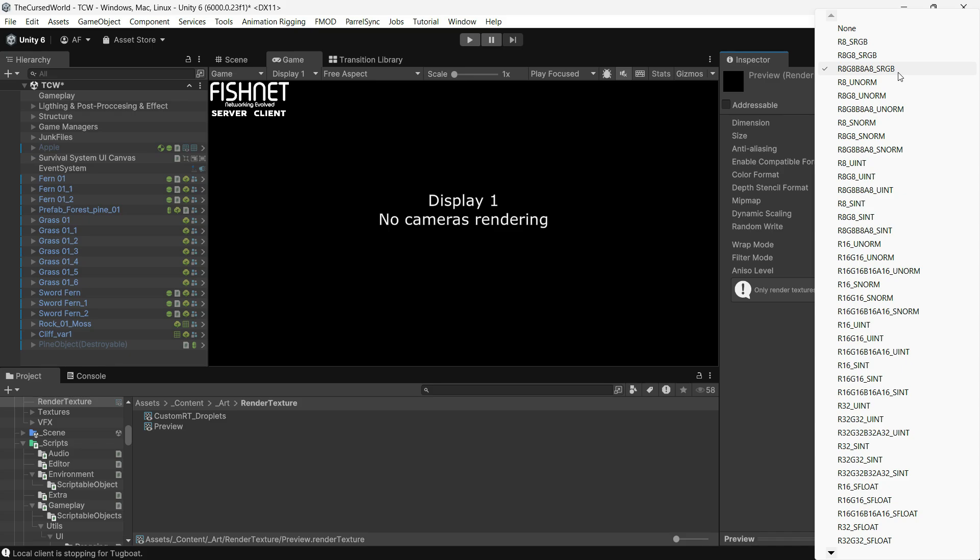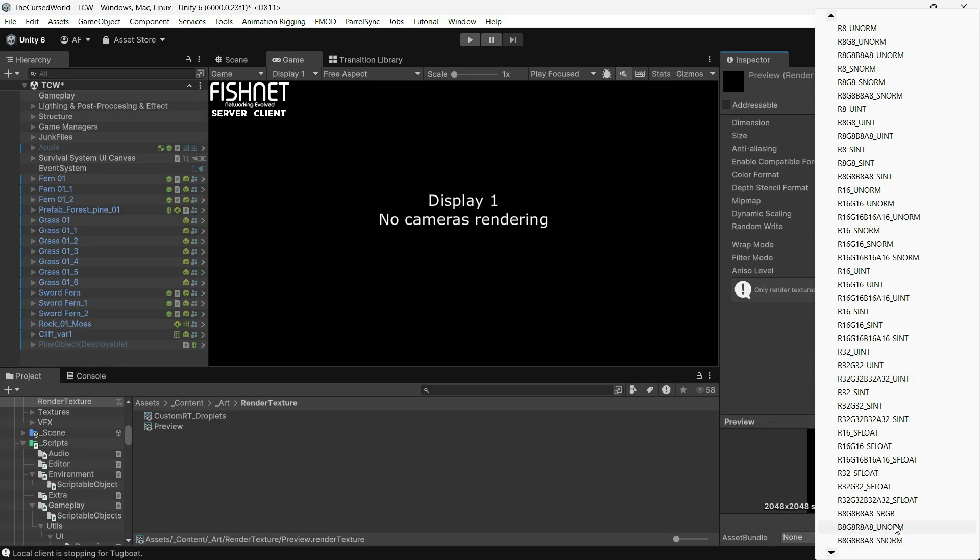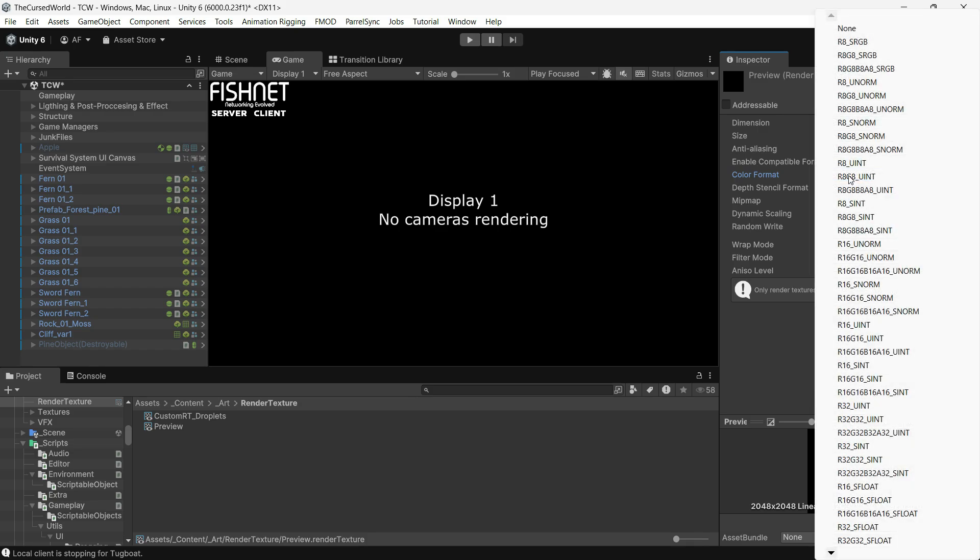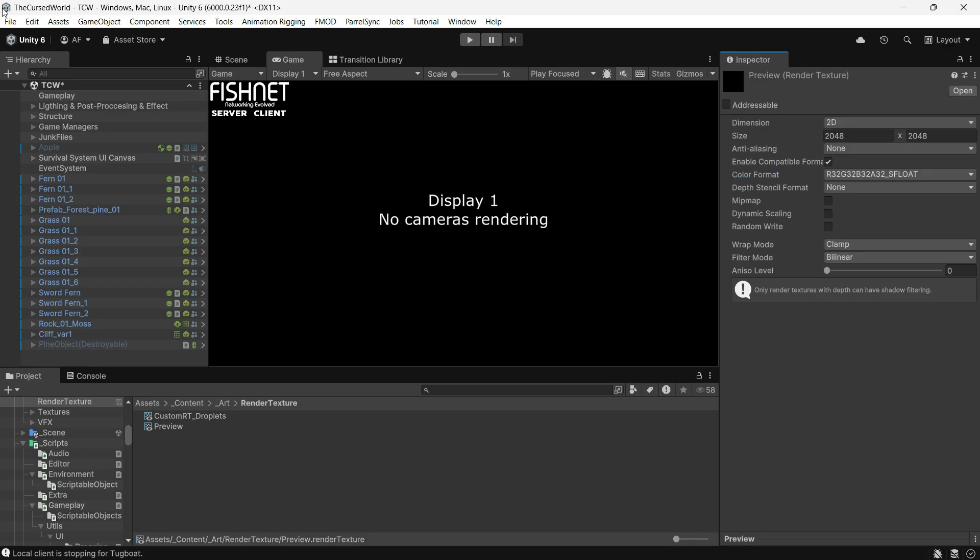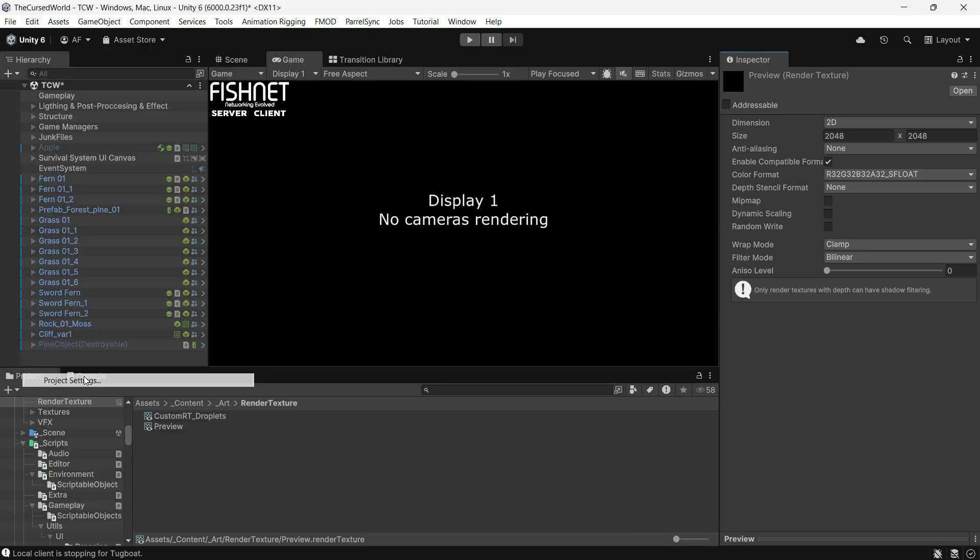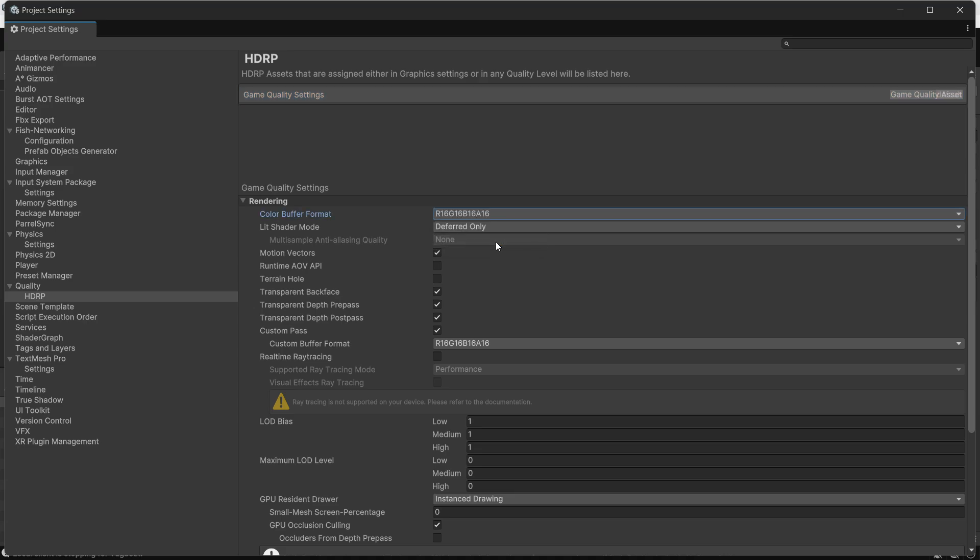Or R32 G32 B32 and A32 for the highest quality. Next, go to your project settings and under the quality section, set the color buffer format to this one: the R16 G16 B16 and A16.